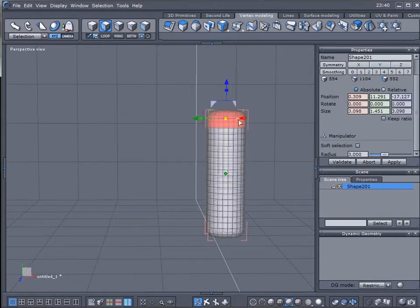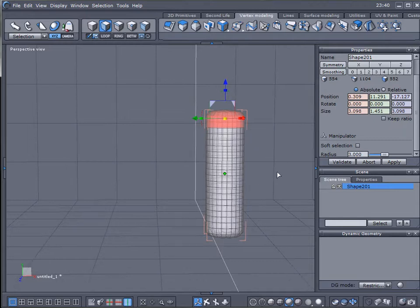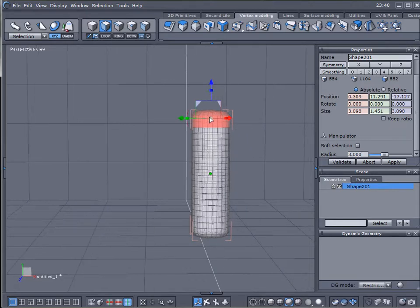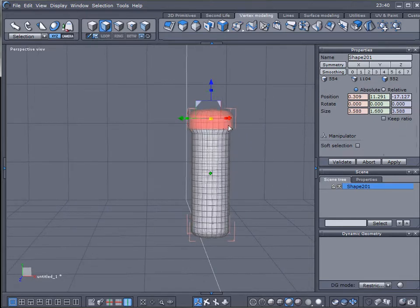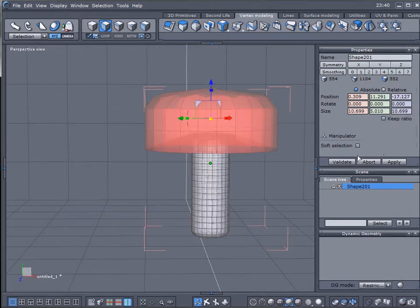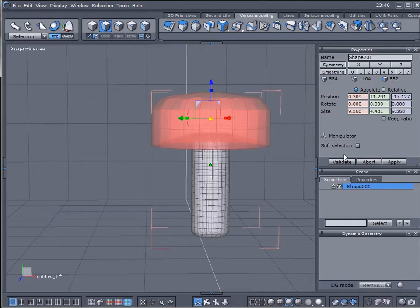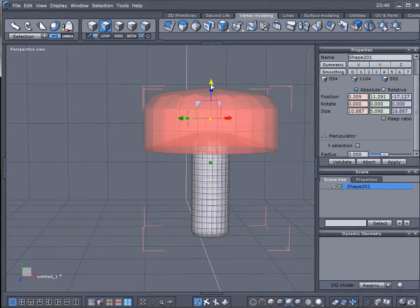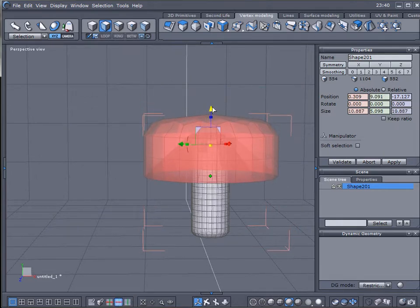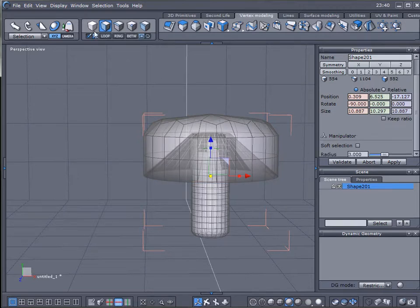We'll go to select faces now and we'll just select maybe around right here. You can create it a little bit bigger if you want. Next, we'll go to a middle point, select it and increase the size. Let's put it a little bit down. Here we go, this will be our basic mushroom.